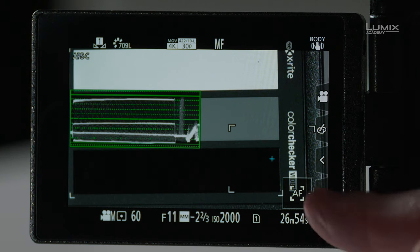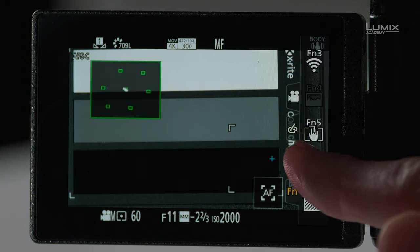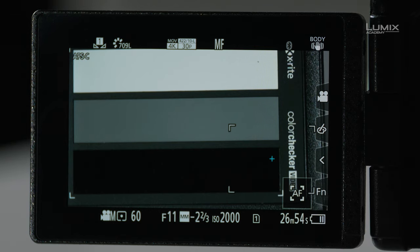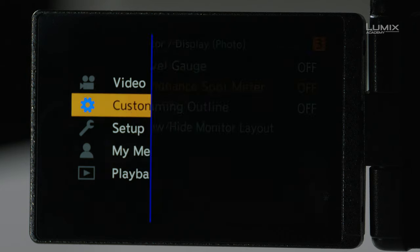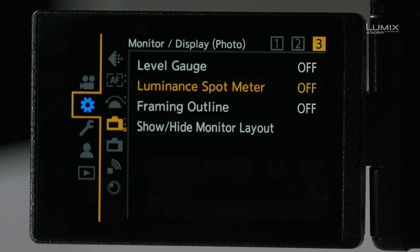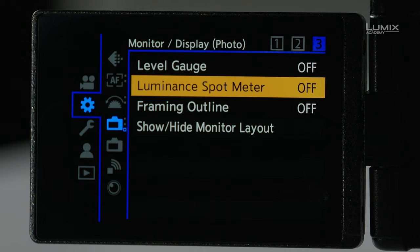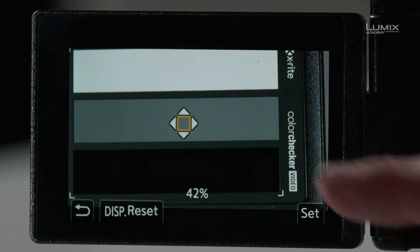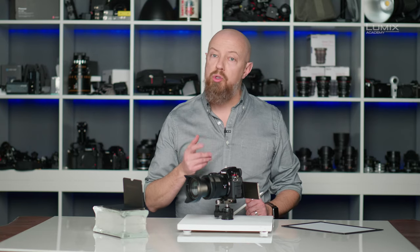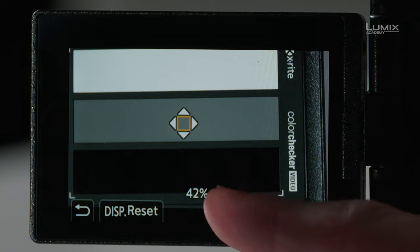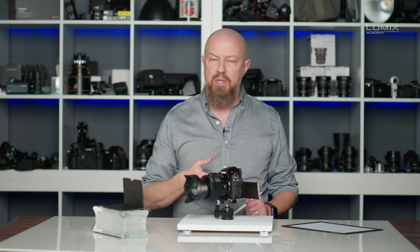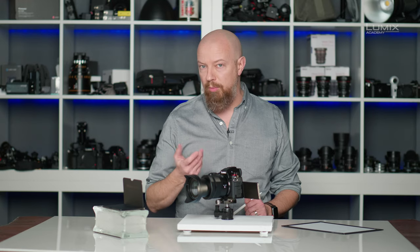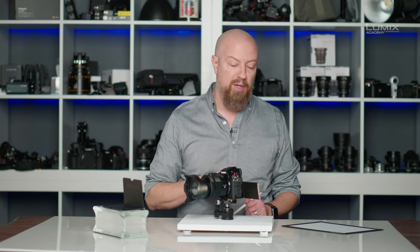The next feature I want to look at is the luminance spot meter. I'm going to go ahead and turn off my waveform monitor and then go into the menus. Under the custom menu, then the monitor display photo page, you'll find luminance spot meter. I'll turn this on and this puts a small box on the screen that is a very accurate spot meter, showing me in percentages the light value. Here we can see that it's at 42%, which is just a little bit above 40% where we want to be. But again, for that level of precision, we would want to have a variable ND filter on here. But 42% is fine for now.